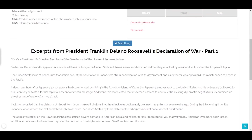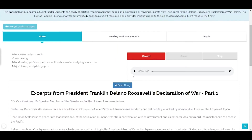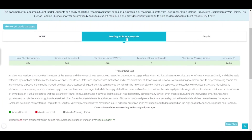Once you click stop, it'll take some time to process your recording. Now you can play your recording here to listen to how you've read. The Lumos Reading Fluency Analyzer automatically analyzes your audio and provides insightful reading proficiency reports in a tabular view, such as the total number of words in the passage, the total number of words that you just read, the number of words read correctly, the number of words read incorrectly, the number of words missed, and most importantly, the accuracy — the number of words read correctly compared to the total number of words in the passage.